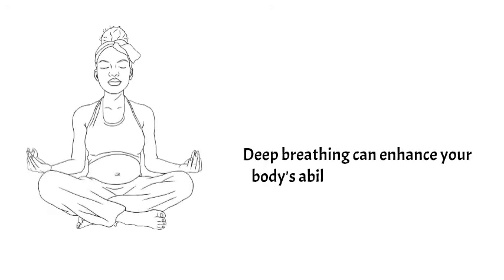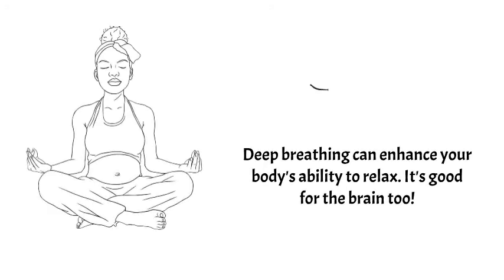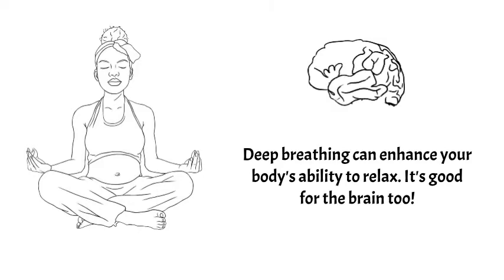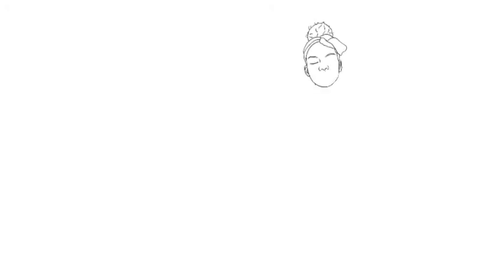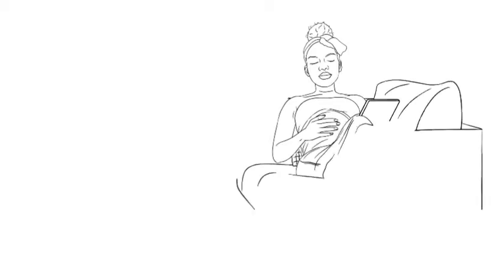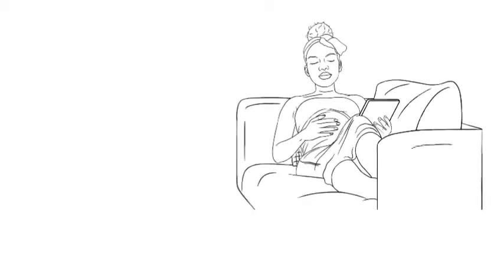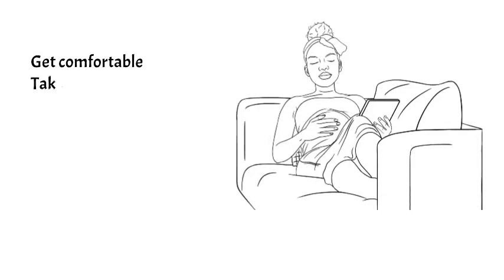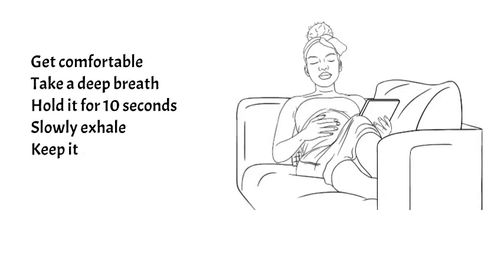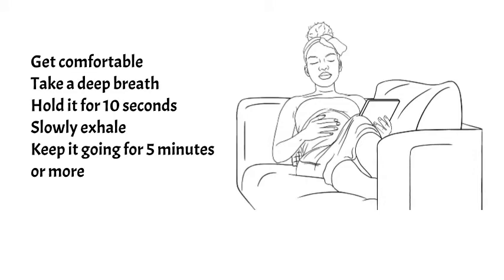Deep breathing can help enhance your body's natural ability to relax. It sends more oxygen to your brain and helps you block out distractions and focus on the here and now while you breathe. Simply get comfortable, close your eyes, and place your hand on your belly. Take a deep breath and hold it for the count of 10, then slowly exhale through your nose. Try it 10 times. You will feel your body start to relax after a few breaths. Keep it going for five or more minutes. Even those hardcore adrenaline junkies can relax with deep breathing exercises, and really, it's five minutes of your life. What do you have to lose by trying?